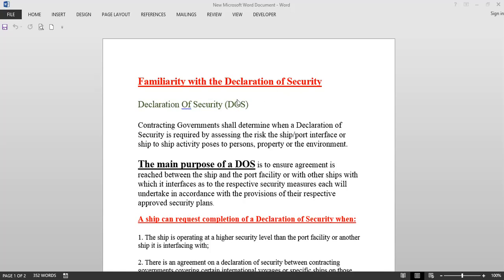What is a Declaration of Security? The contracting governments shall determine when a Declaration of Security is required by assessing the risk the ship-port interface or ship-to-ship activity poses to persons, property, or the environment. Contracting governments are the countries that have ratified the ISPS Code. They determine when the Declaration of Security has to be completed on their port facilities and on ships registered under their flag.